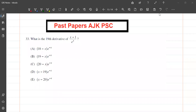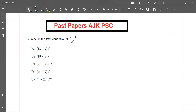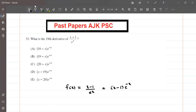Assalamu alaikum dear students, welcome to my YouTube channel Math Experts. If you have any question related to this topic, you can send us by email or in the comment section and we will solve and send it to you. Today we will solve a question related to the derivative of a function. The function is f(x) = (x - 1) divided by e raised to the power x, which we can write as (x - 1) times e raised to the power minus x. We need to find the 19th derivative of this function.